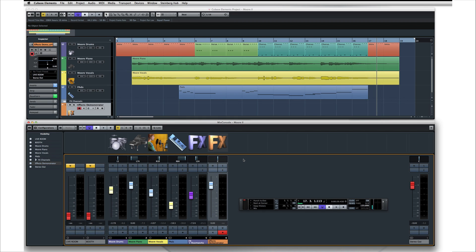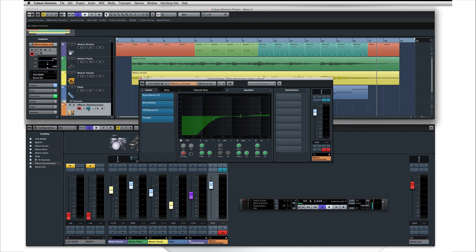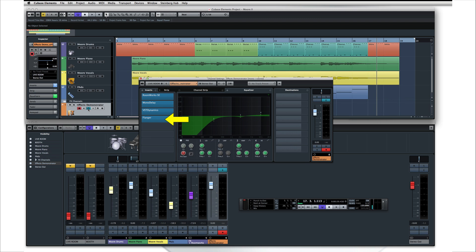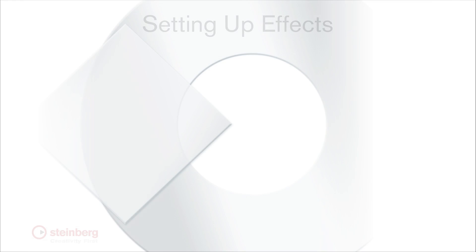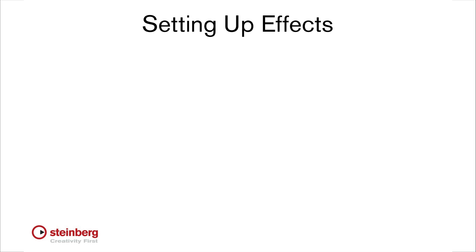Back in the original project, we're almost ready for mixdown. But first, let's return to the subject of effects. There are thousands of effects out there, but the most common types include reverberation, delay, dynamics or volume control, and modulation effects like chorus and flanger. You can add effects to a track in two basic ways, and each method is useful in different situations.